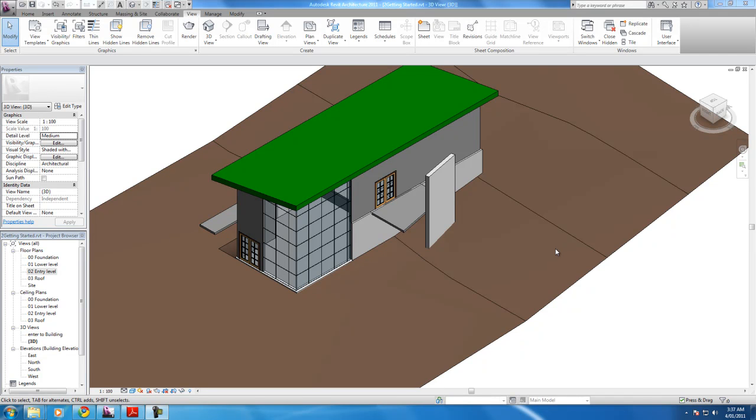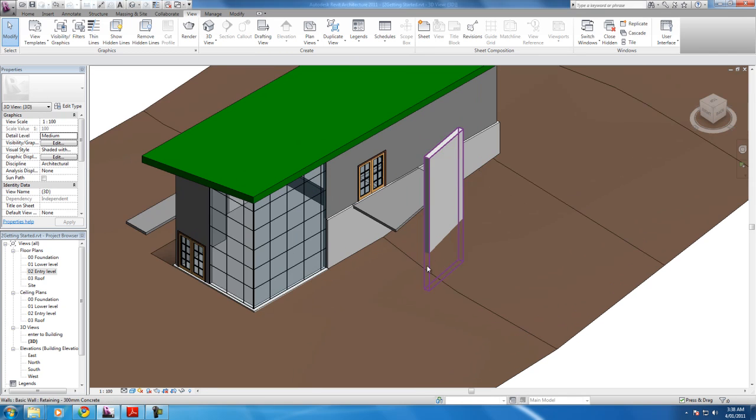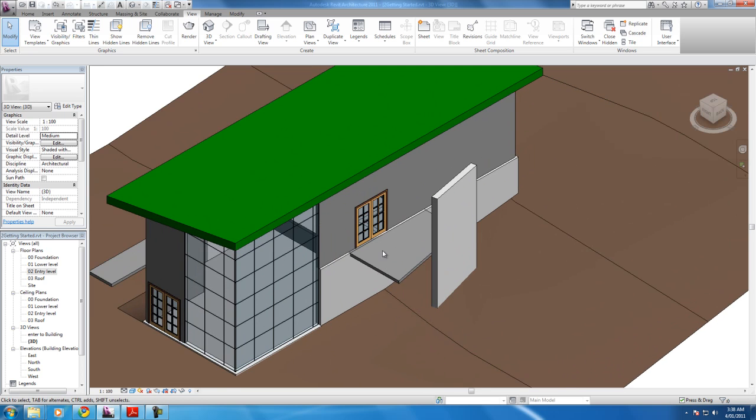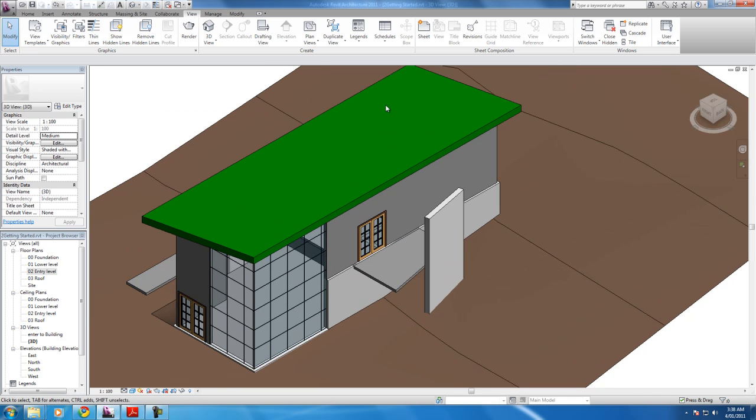Alright, in this video I'm going to be adding the sloped floor. This is the second part to the previous video. So let's get started.